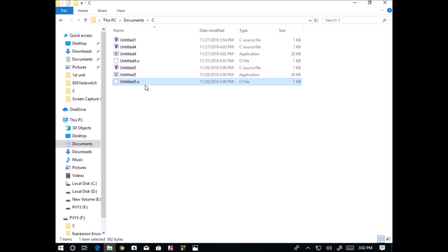This is an application file. Whenever you go to download any application from any website, they will only provide you .exe file. They will never provide you the source file. Application file cannot be edited by user.